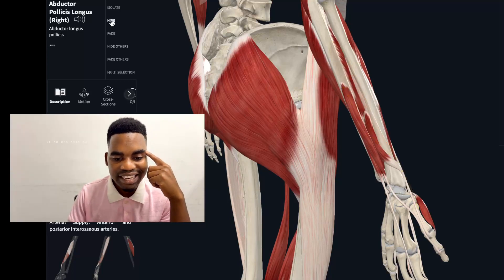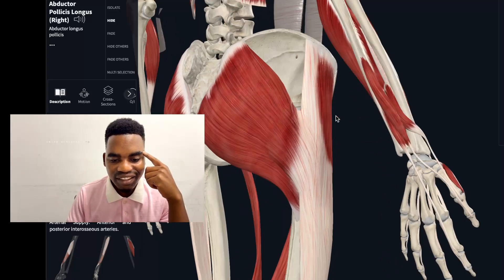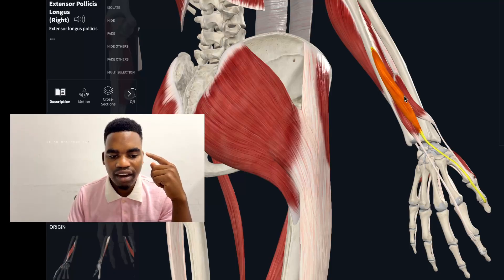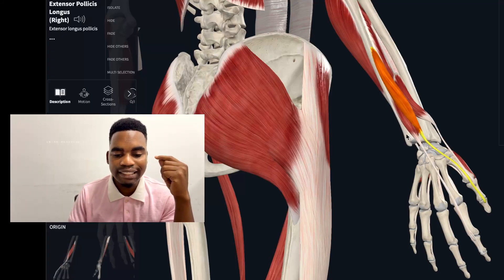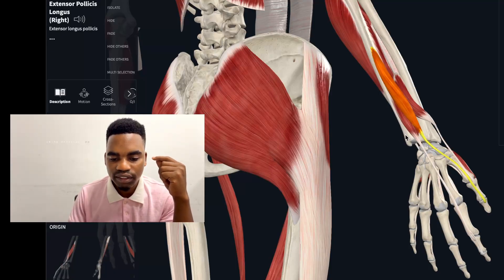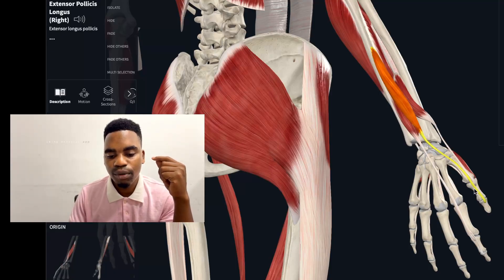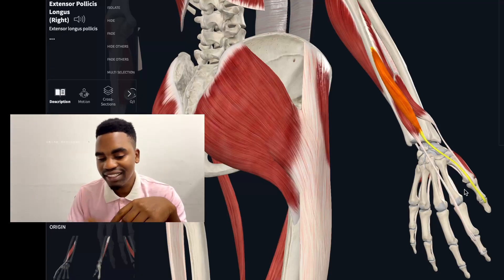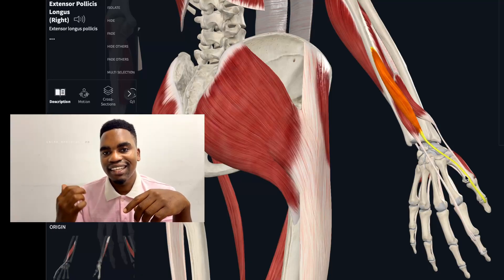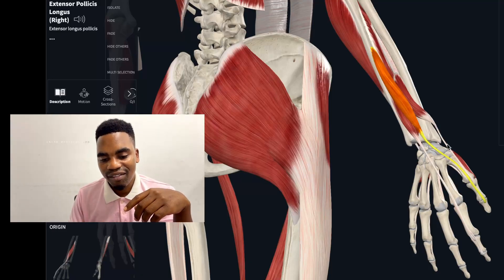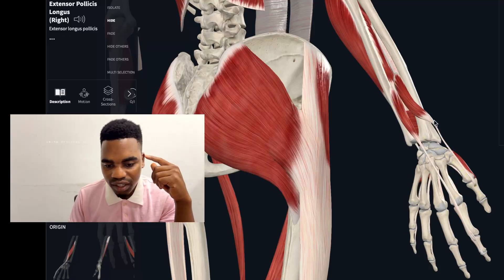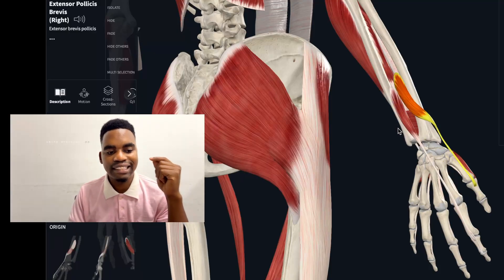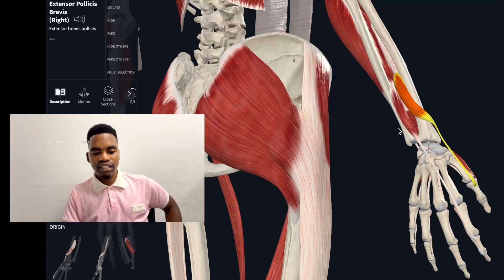Next is the extensor pollicis longus, which extends the thumb but is longer — there is a shorter version of it. That shorter version is the extensor pollicis brevis.